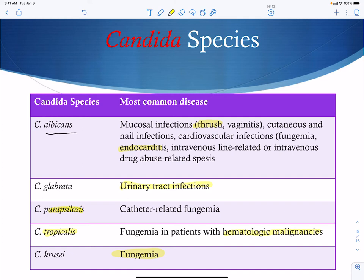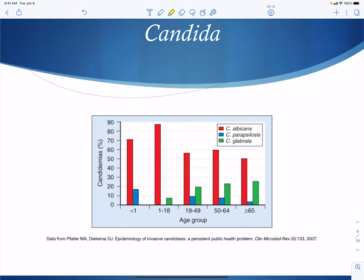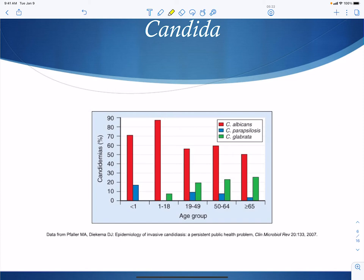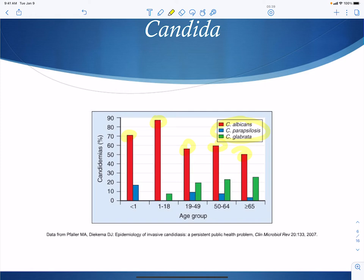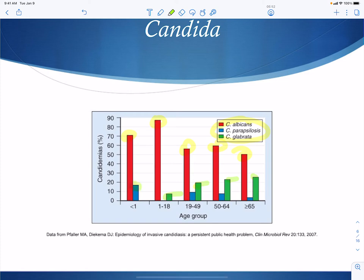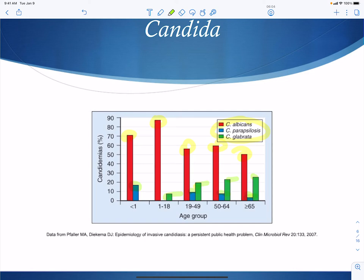Looking at the different Candida species and the age groups they infect: C. albicans affects essentially every age group. C. glabrata, associated with urinary tract infections, rises later in life. C. parapsilosis, associated with catheters, is seen in premature infants and then drops to a very low level throughout life. The key takeaway is that even though there are other Candida species, C. albicans accounts for the majority of infections in humans.